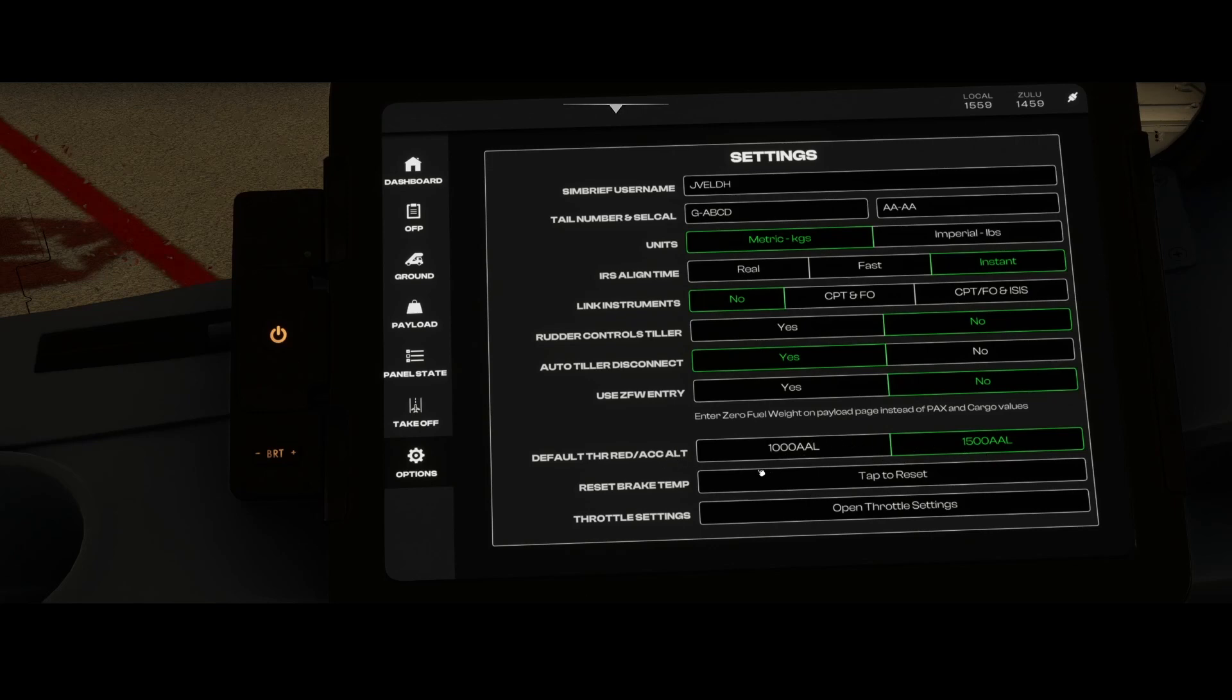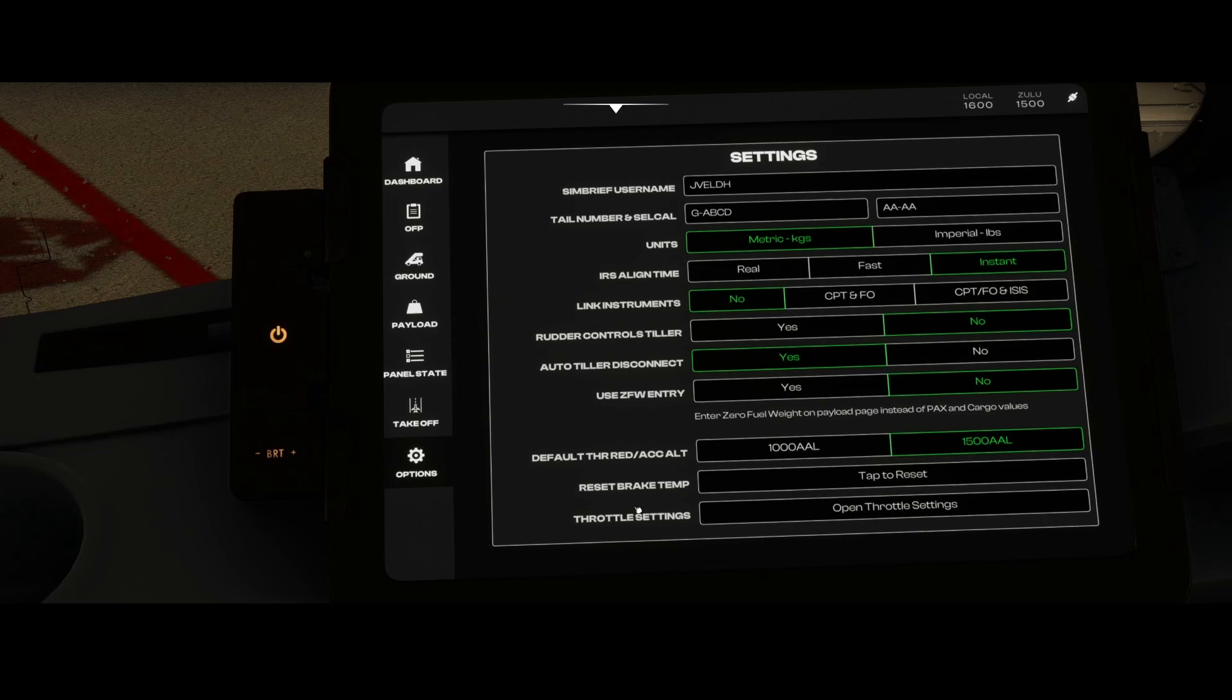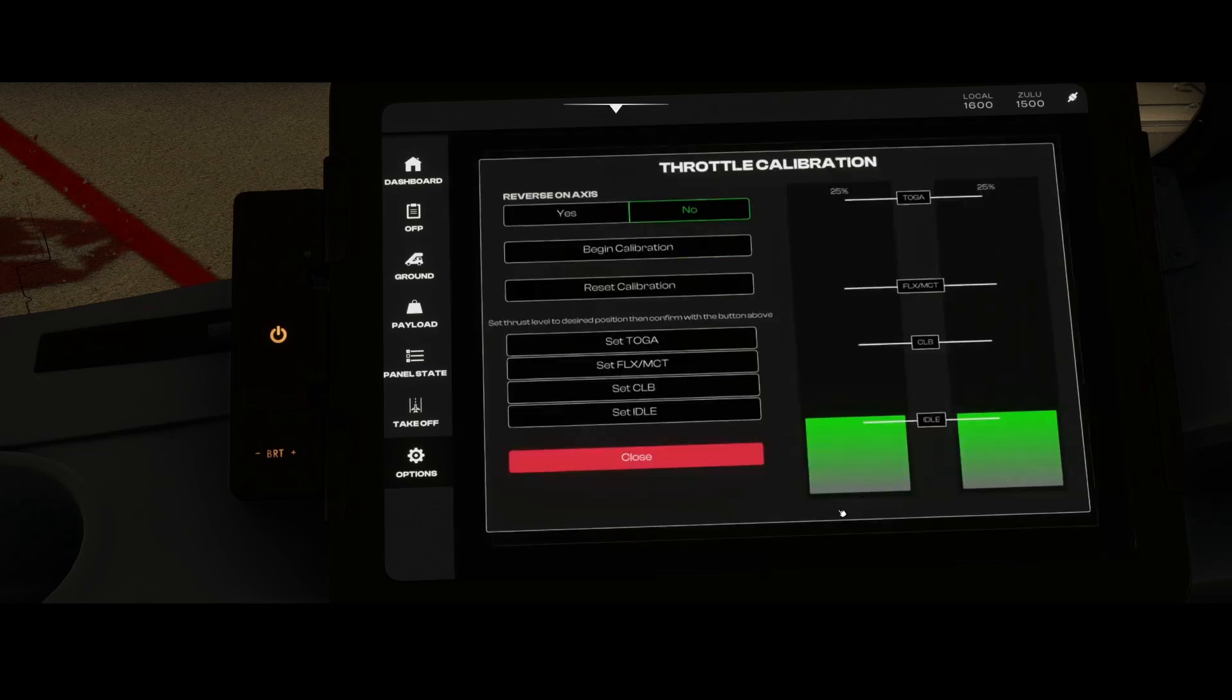The default throttle reduction acceleration altitude is 1500, you can also set 2000. And you can also reset the brake temperature. The brake temperature will increase if you heavily brake, and if it's too high then you can use the fan to cool them down. But if you don't want to wait, you can click this button.